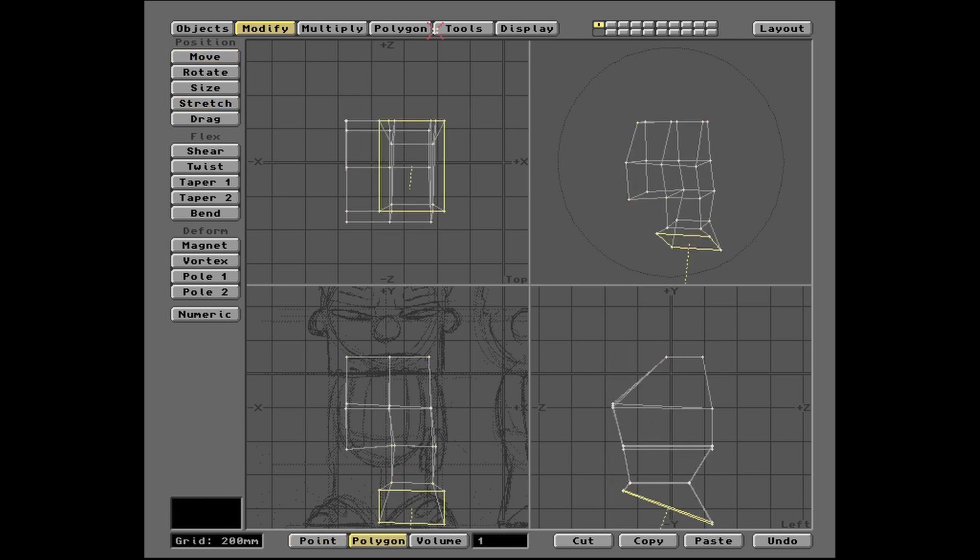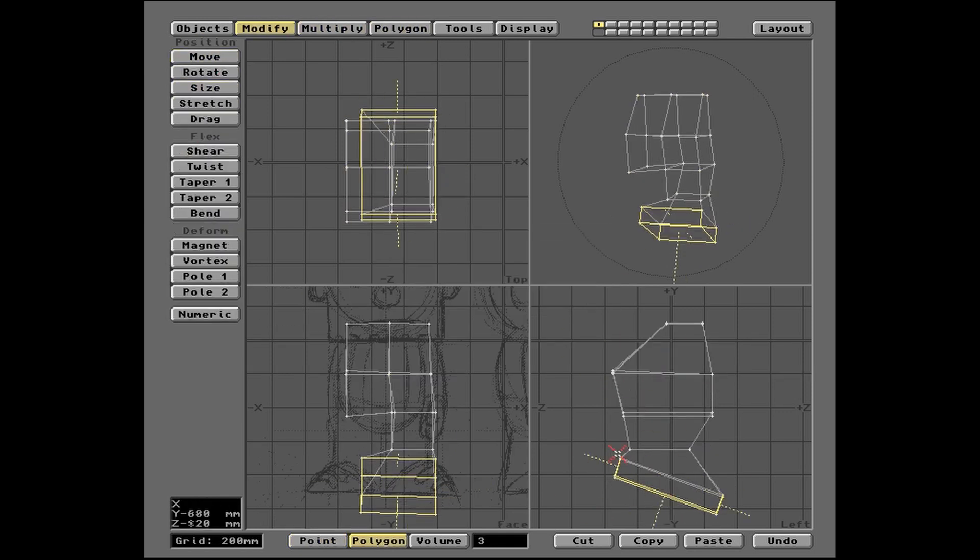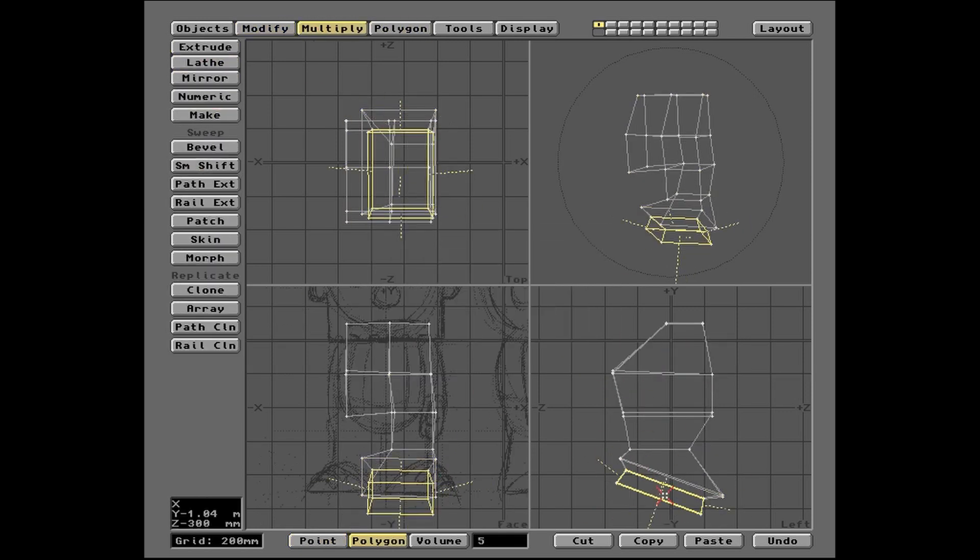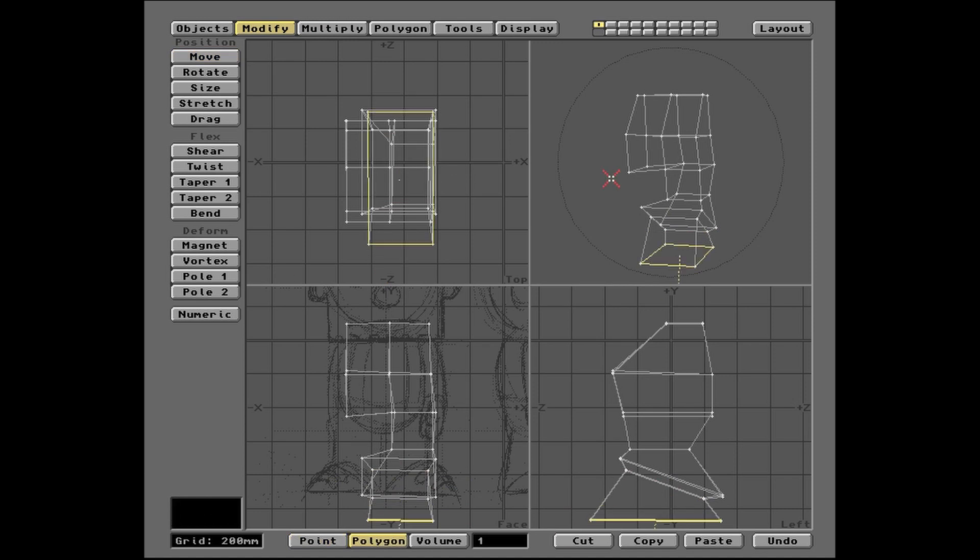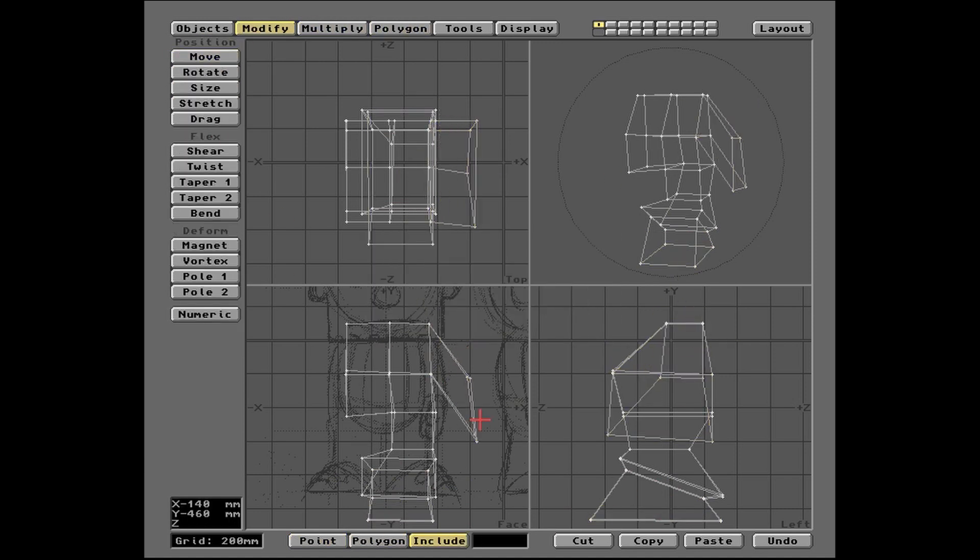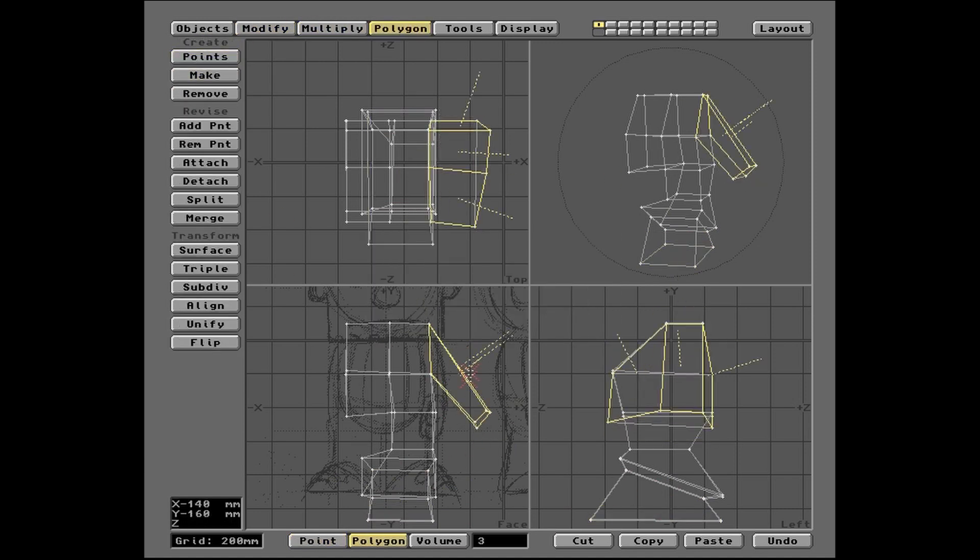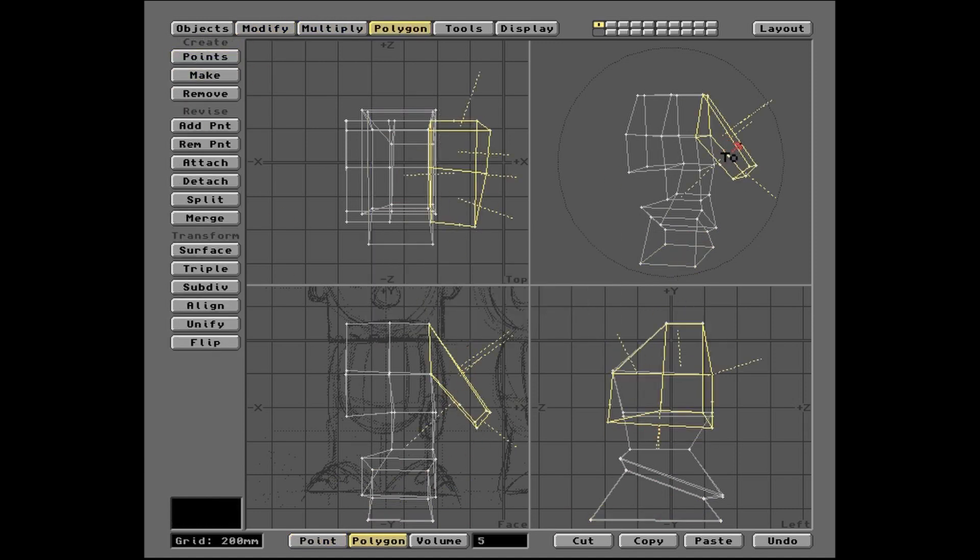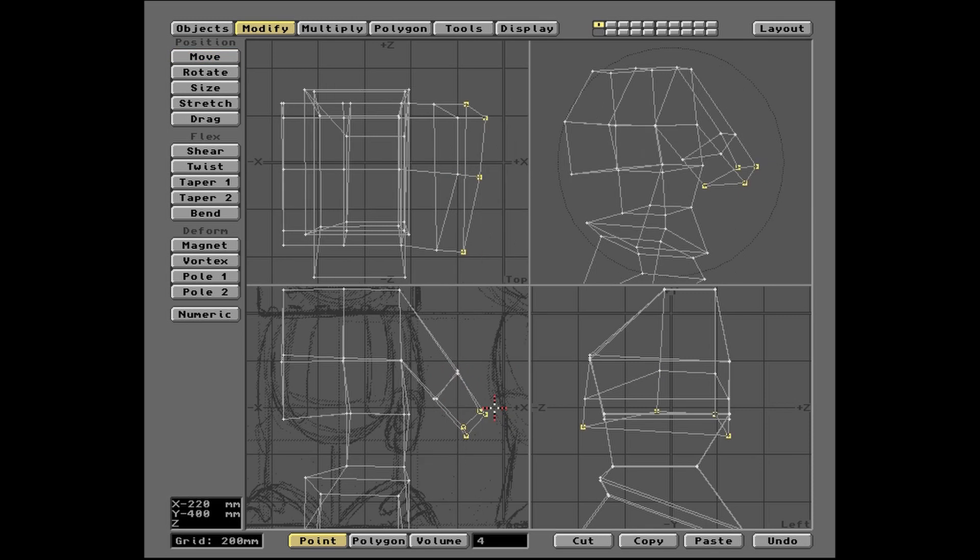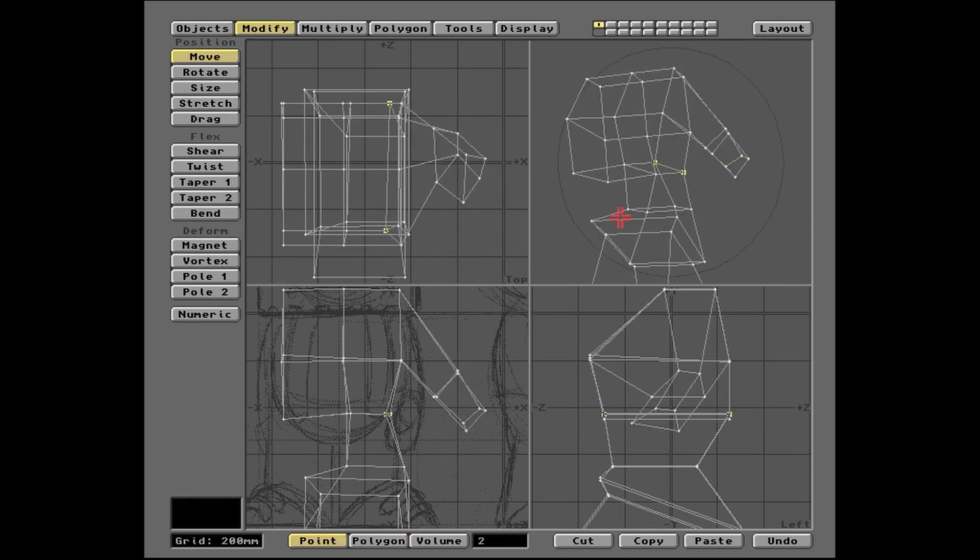That's basically it though. The more powerful tools we're used to aren't there, but between extrude and cut, you can make pretty much any mesh you please, and in eight glorious colours too.